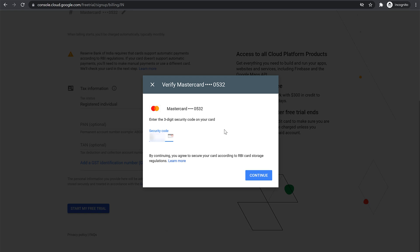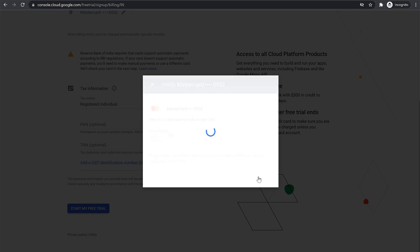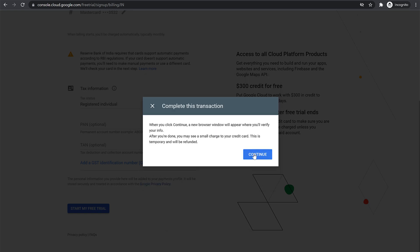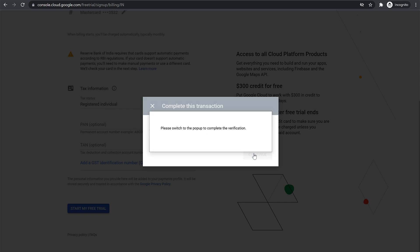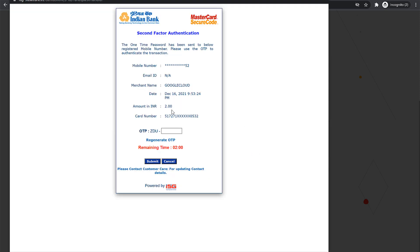This might again ask you for security codes, so enter that and click on Continue. Now click on Continue again. As you can see, this will only charge you 2 rupees — it's like 50 cents — and this is just to connect your account with this card. Enter your OTP and click on Submit.